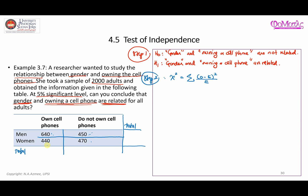640 plus 440 gives a row total of 1,080. 450 plus 470 gives 920. Adding these two row totals gives 2,000, which is the total sample size. For the column totals: 640 plus 450 equals 1,090, and 440 plus 470 equals 910. Adding these also gives 2,000.